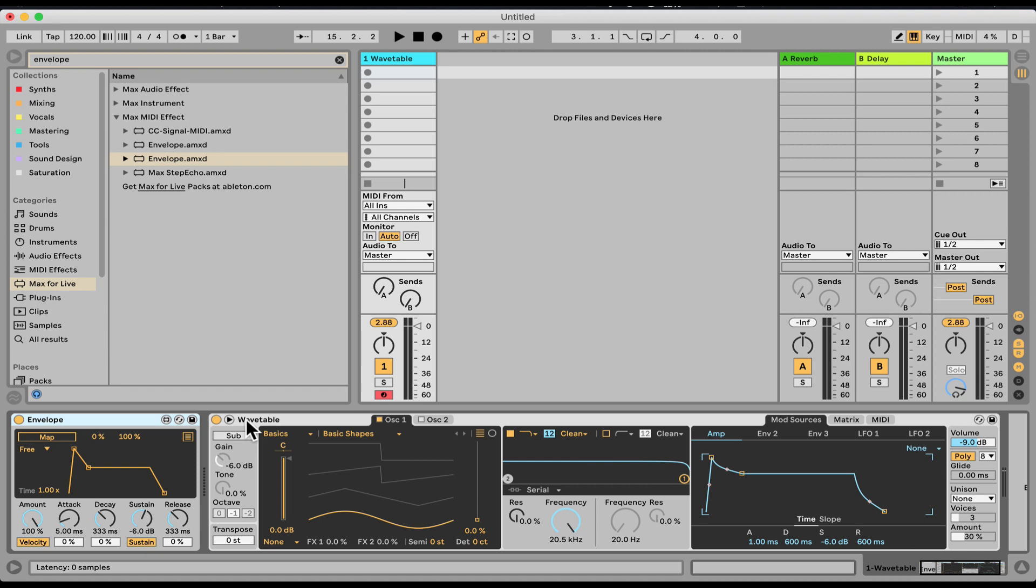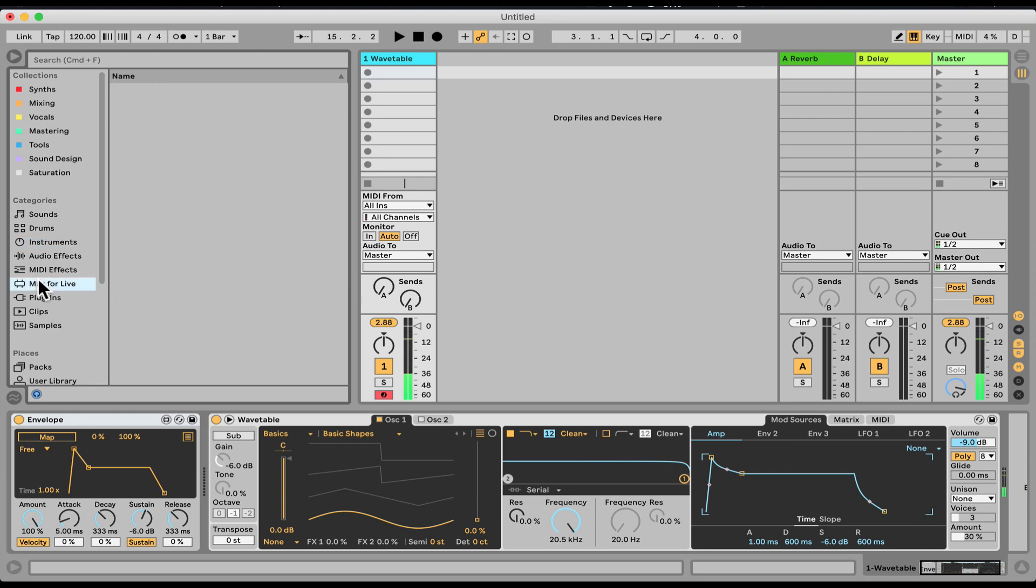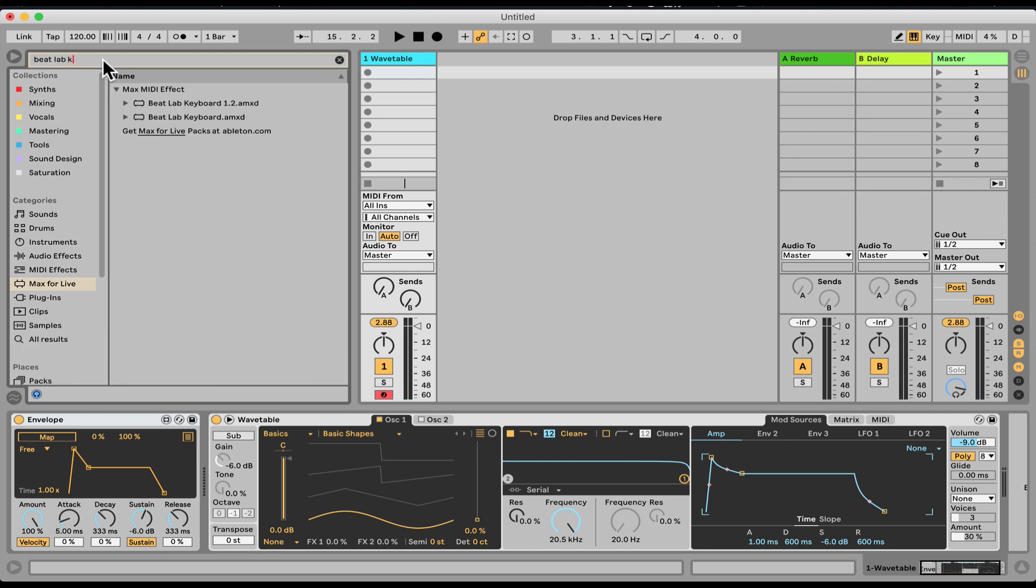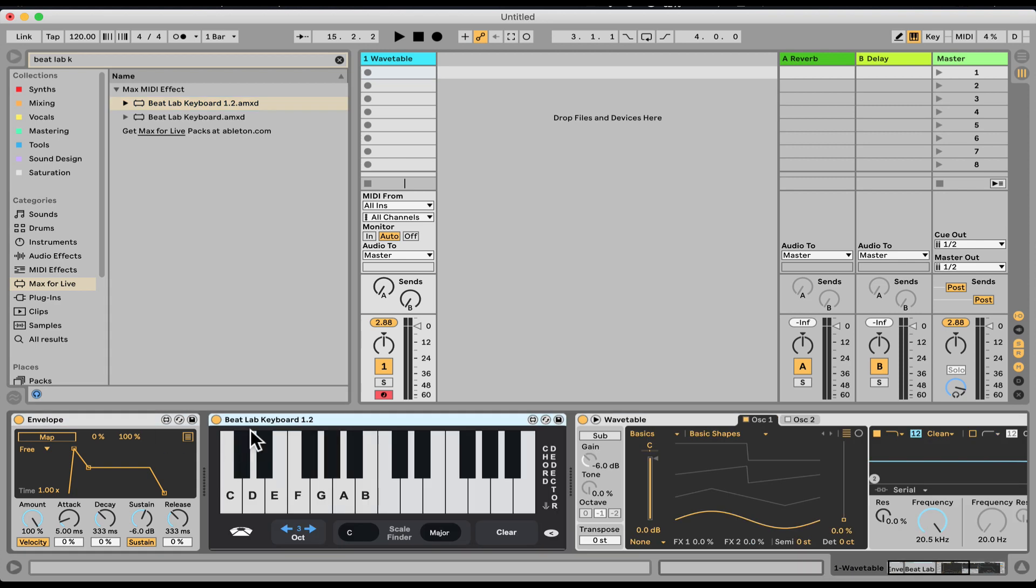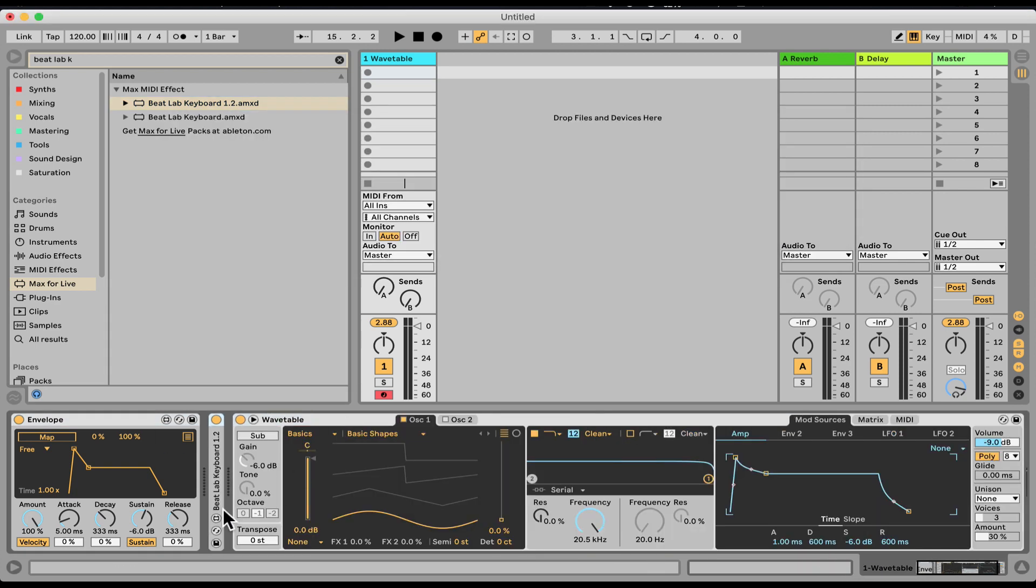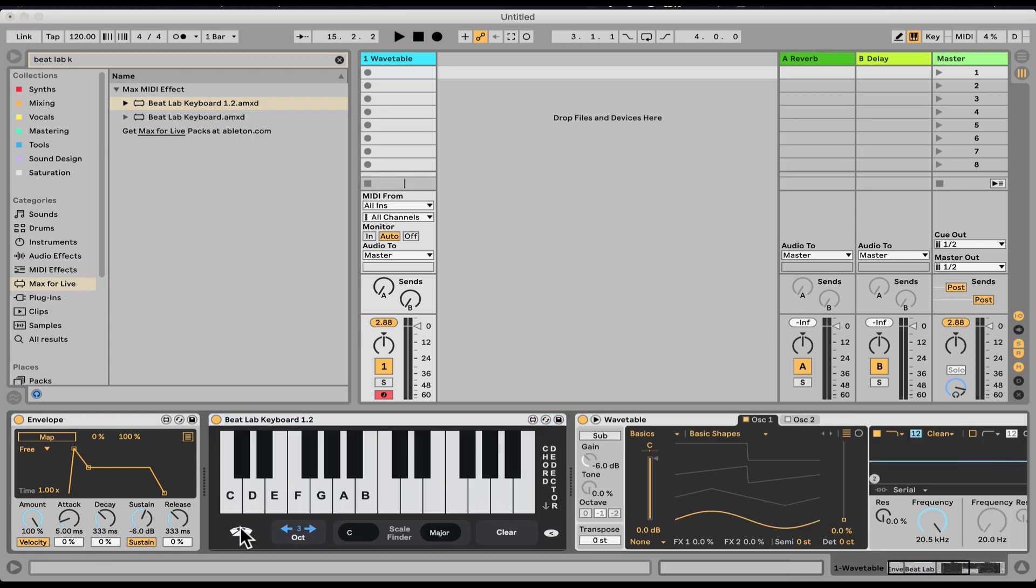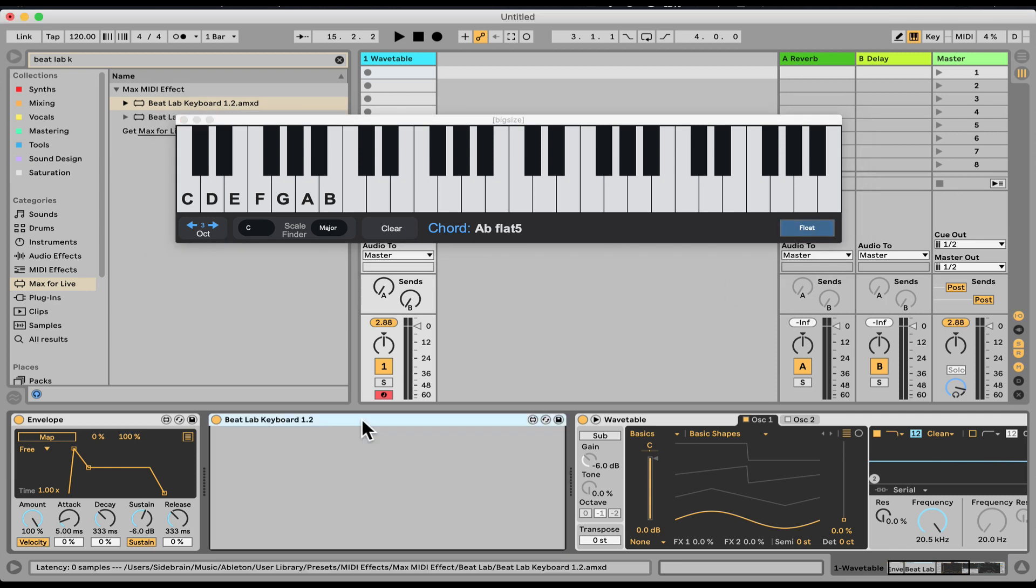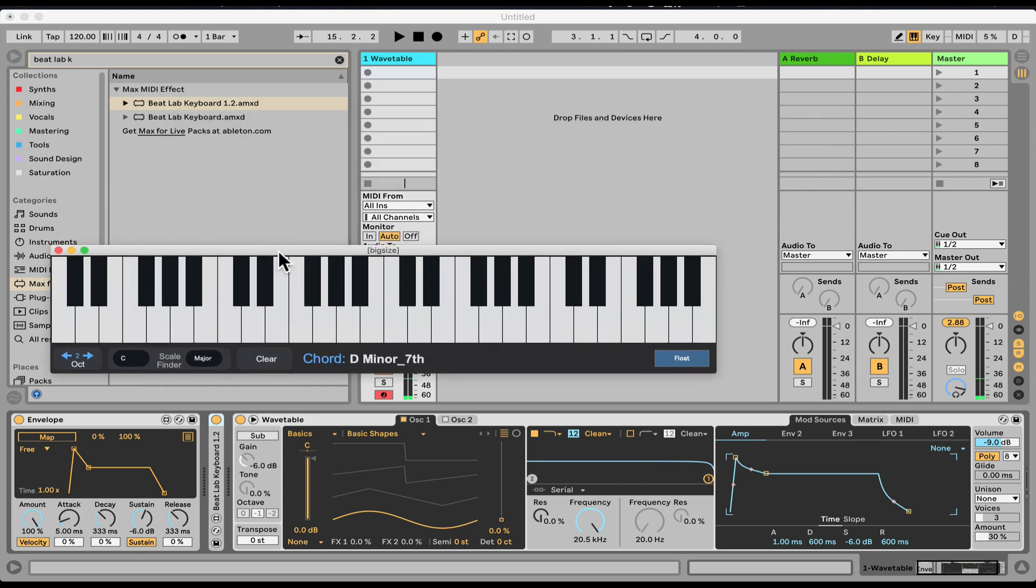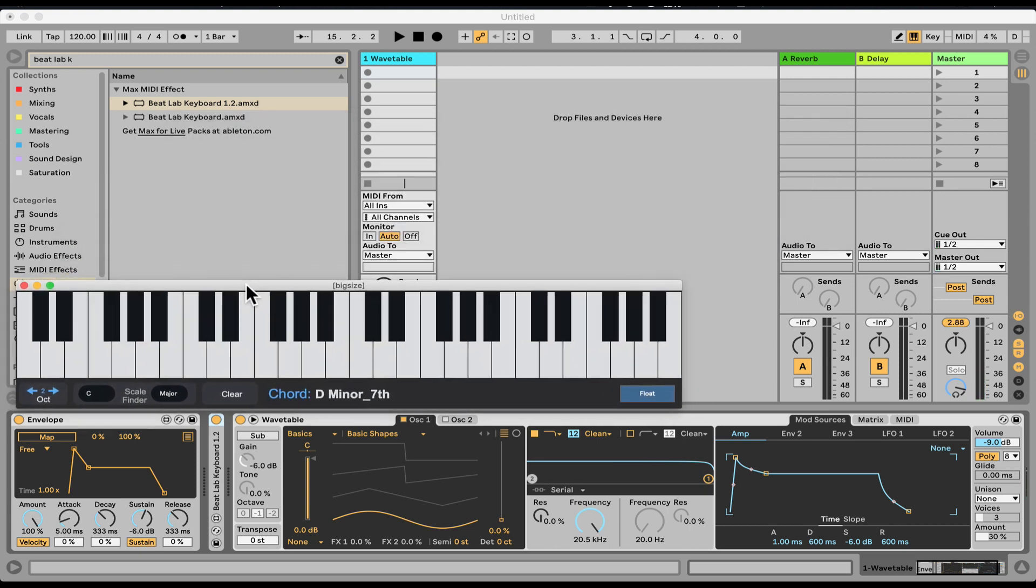Right now I have a default patch of Wavetable, just loaded it up from the instruments. Just a straight-up sound, sine wave. Let me also load the BitLab keyboard so we can see what I'm doing. It's just another Max4Live device to visualize. You can even open up the B keyboard and fold that one. Let's float it, just so we can see what I'm playing.